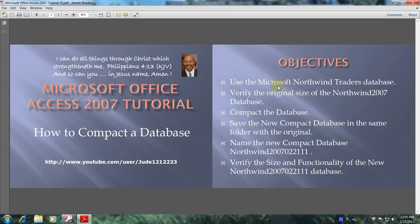Use the Microsoft Northwind Traders database. Verify the original size of the Northwind 2007 database. Compact the database. Save the new compact database in the same folder with the original. Name the new compact database Northwind 2007-02-2111. And finally, we'll verify the size and functionality of the new Northwind 2007-02-2111 database. Well, let's get started.